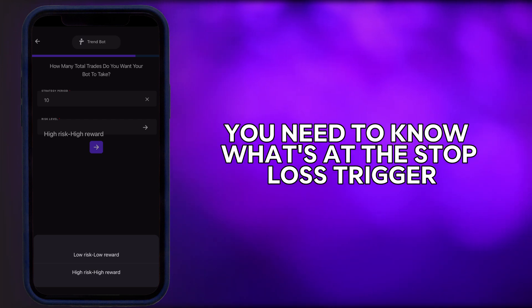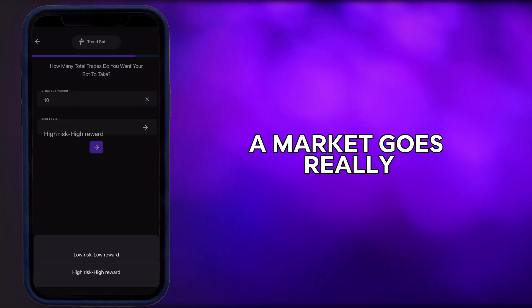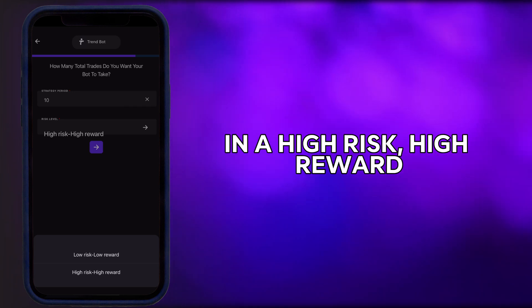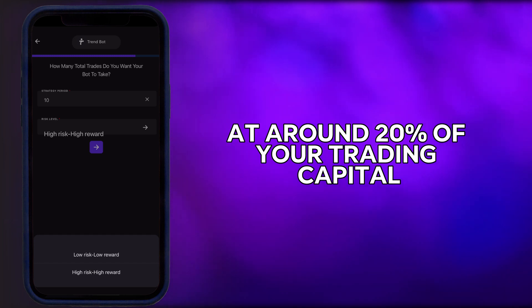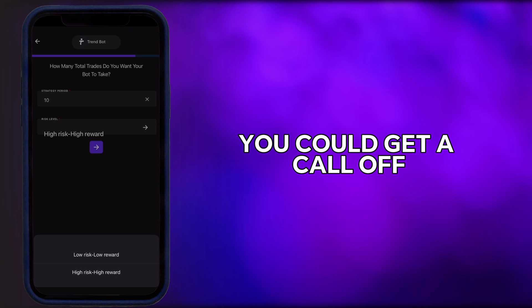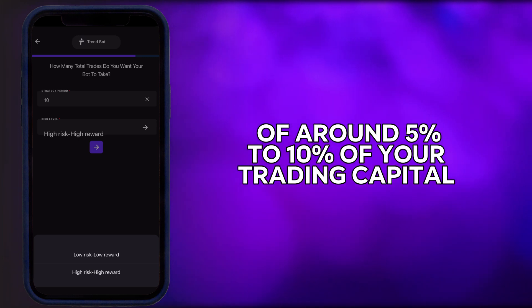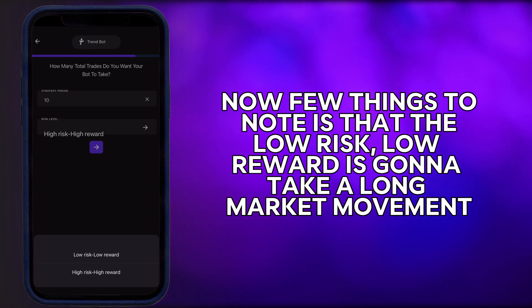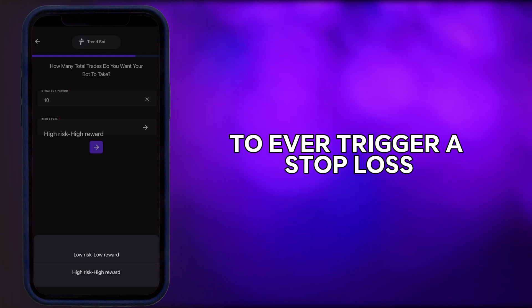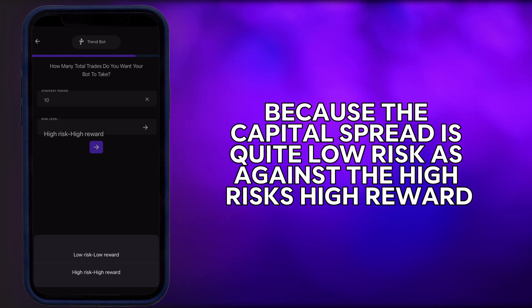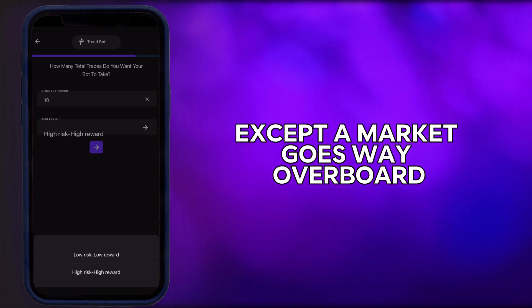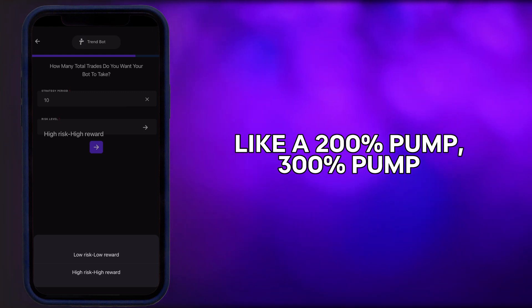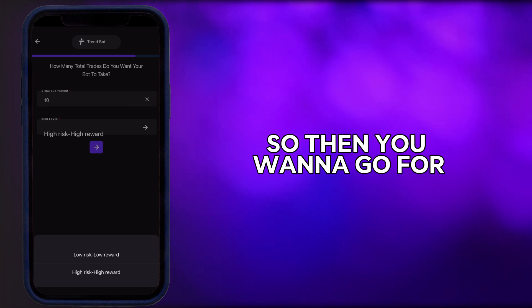When choosing between the options, you need to know the stop loss triggers. If the market goes really bad and TrendBot needs to call off your trade, in high risk/high reward you could see a trade called off at around 20% of your trading capital. With low risk/low reward, the call-off could be around 5% to 10%. The low risk option takes a much larger market movement to trigger a stop loss. TrendBot manages the market so well that these occurrences are not frequent, unless a market has an extreme move like a 200–300% pump.